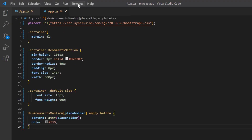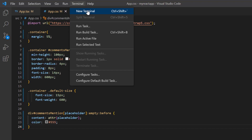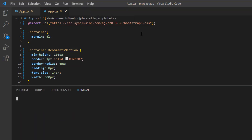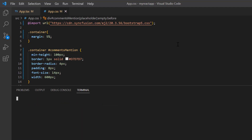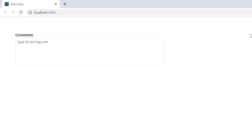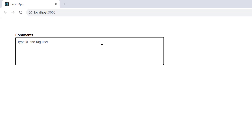Let me run this application using the npm start command. The comments section is rendered. When I type the at-character, suggestions will not be shown yet — to show the suggestion list, I need to bind the data source.